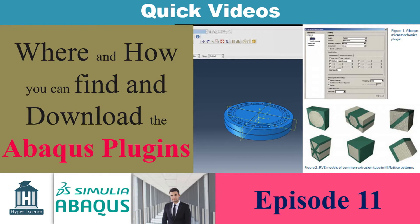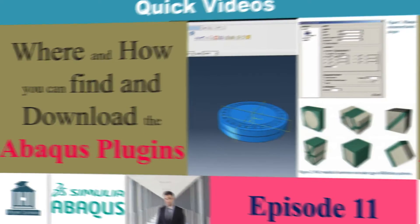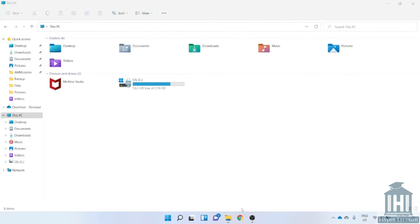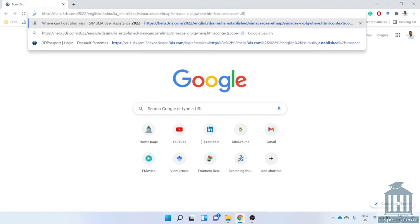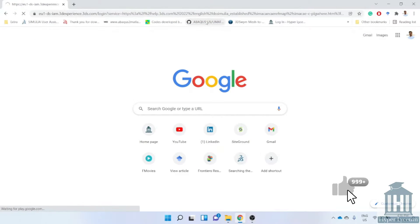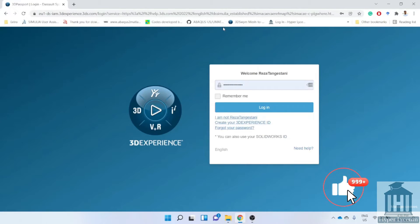Since Abacus version 2017 the documentation has been changed and it's a bit difficult to find. In order to use it you need to have an account on the platform but it is easy and free to join the community. I already found the link for Abacus documentation for version 2017 to 2022 and I put it in the description and on top of this video.